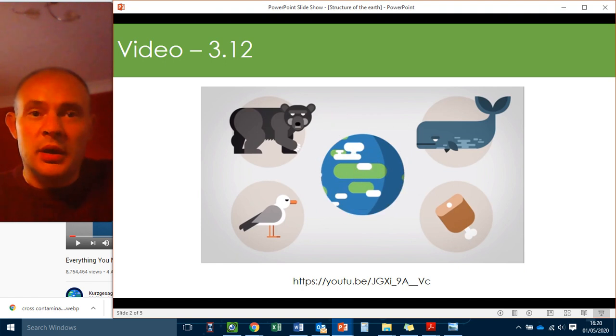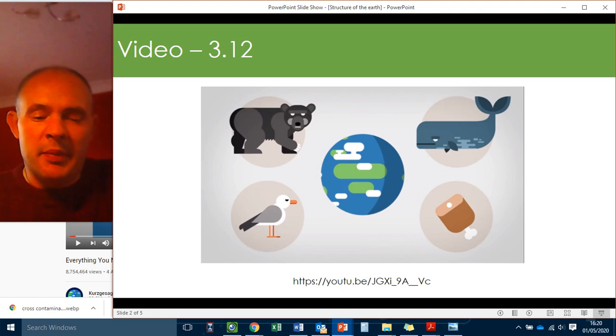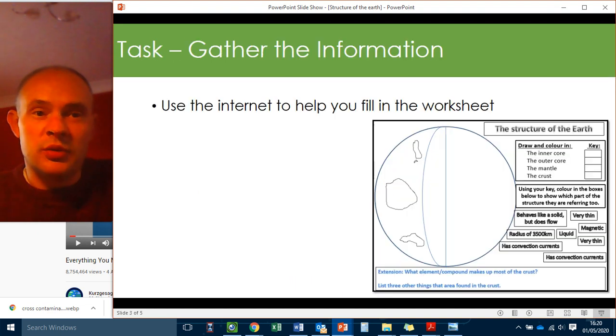Okay, so really interesting stuff about the earth there, particularly in the middle, about the structure of the earth, which is totally relevant to this lesson.